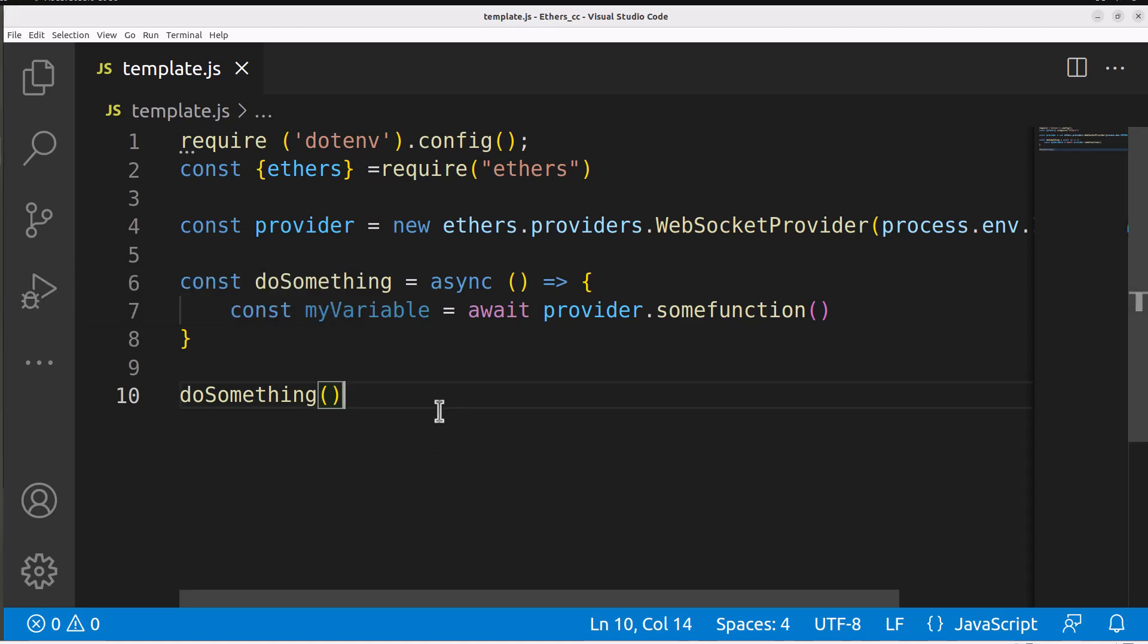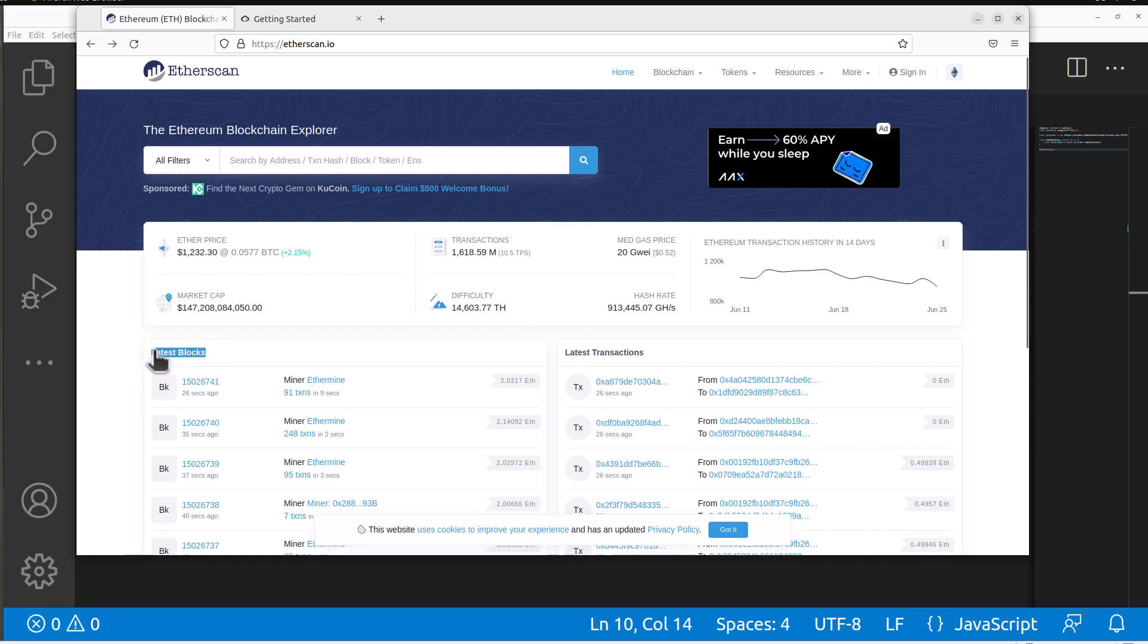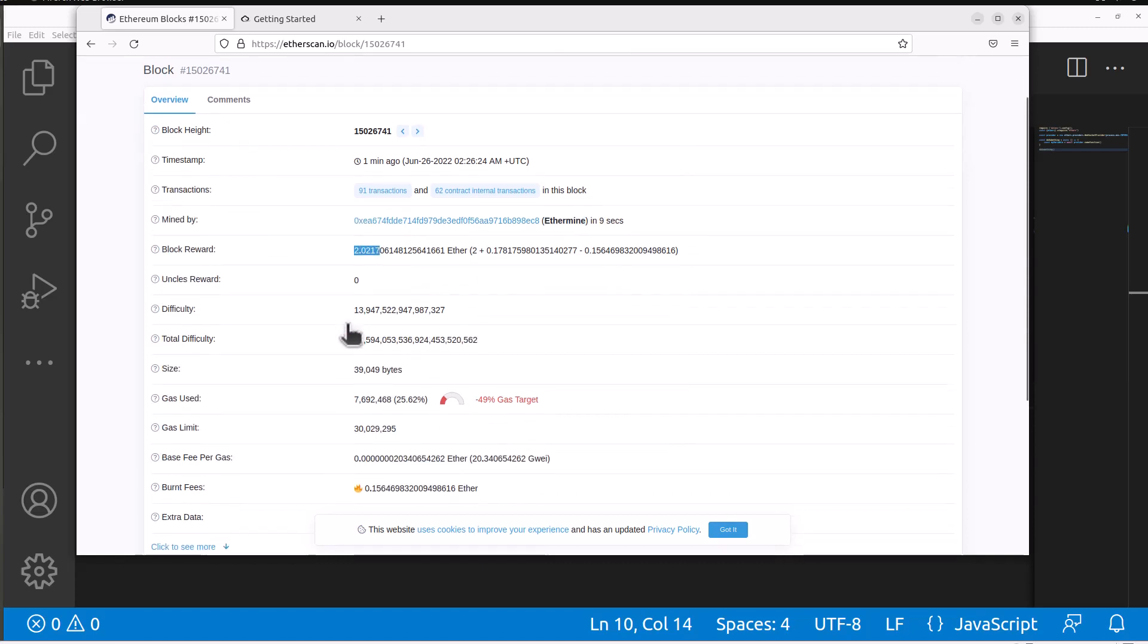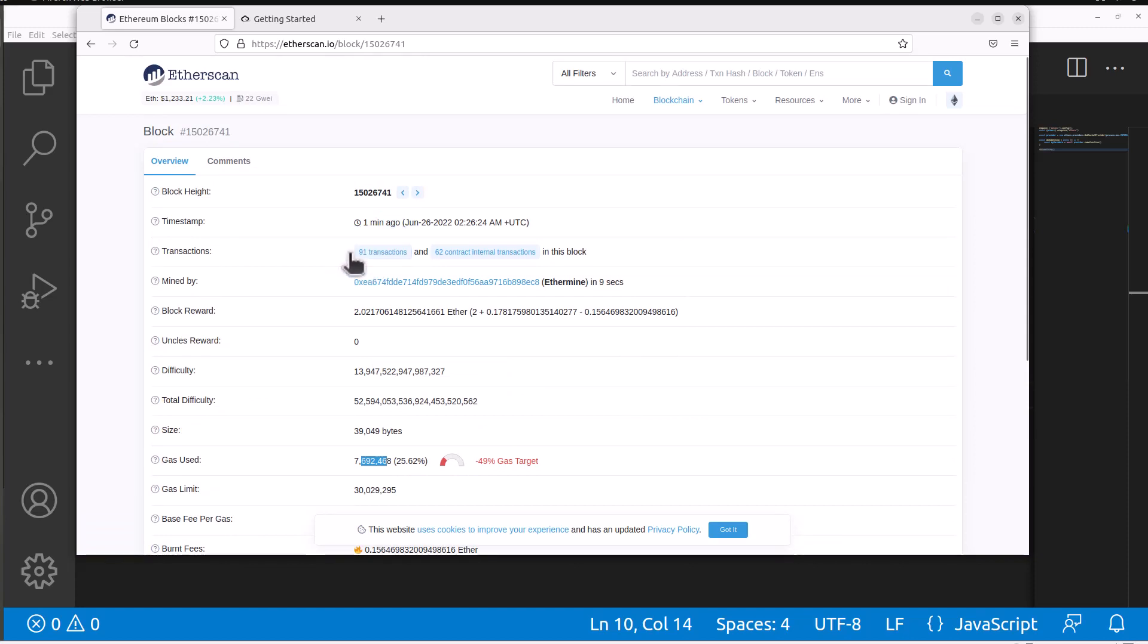Since this is the Ethereum blockchain we can view all of this data on etherscan.io or any other Ethereum block explorer. On etherscan.io if we go to the main page we see latest blocks and if we click into this block we'll actually see information about it such as it was mined by Ethermine. There was a block reward of two Ether and we have things like burnt fees which I assume that's for EIP 1559 which initiated burnt fees for each time that blocks are being produced. It also shows the gas that was used and shows how many transactions, 91 transactions within this particular block, block 15026741.